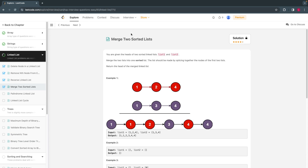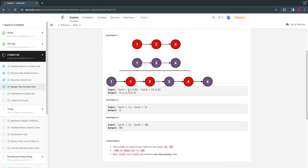This is a linked list problem. All we have to do is merge two sorted lists. They are given two sorted linked lists: list 1 with values 1 to 4, and list 2 with values 1, 3, 4. We have to merge them in sorted order, so the least number should come first: 1, 1, 2, 3, 4, 4.